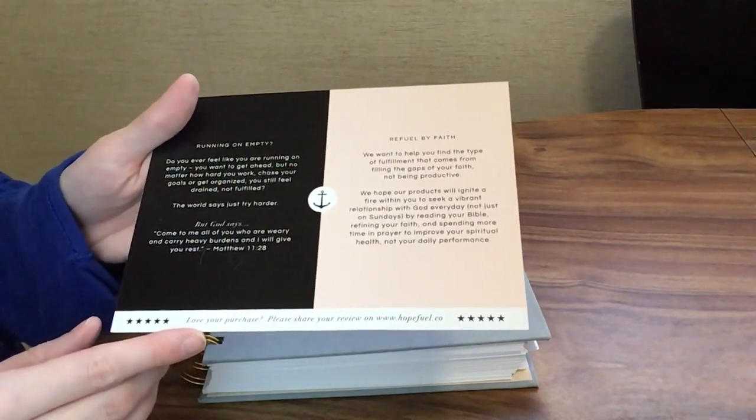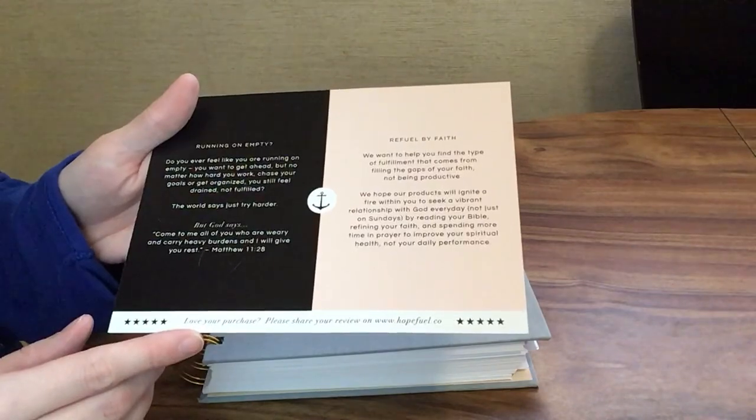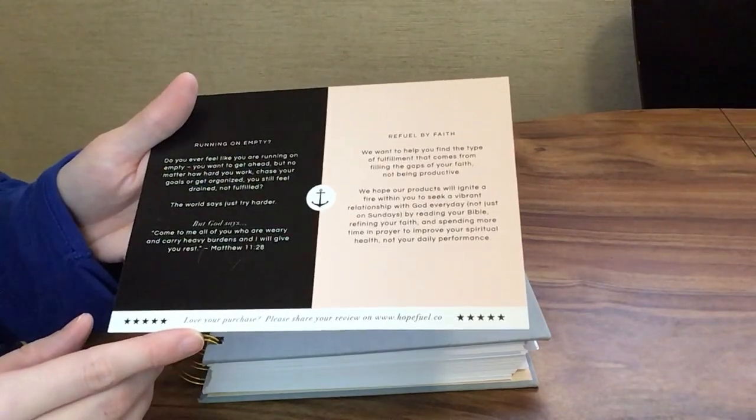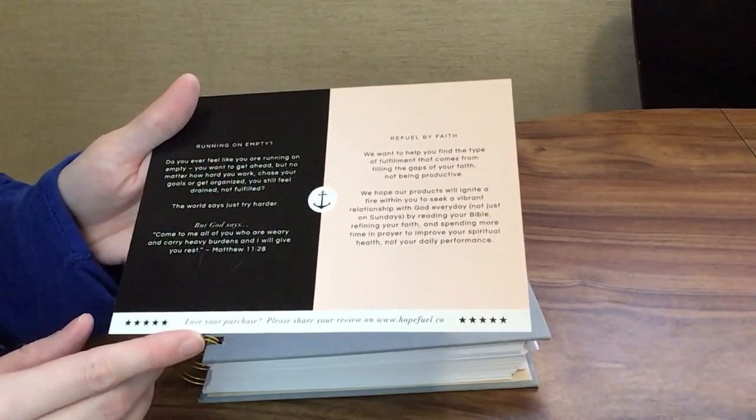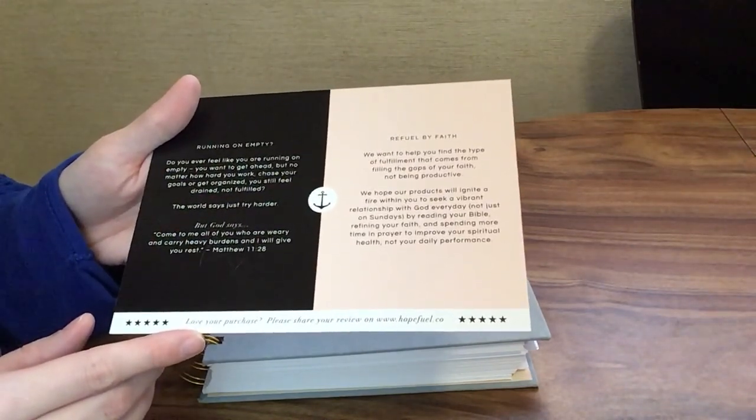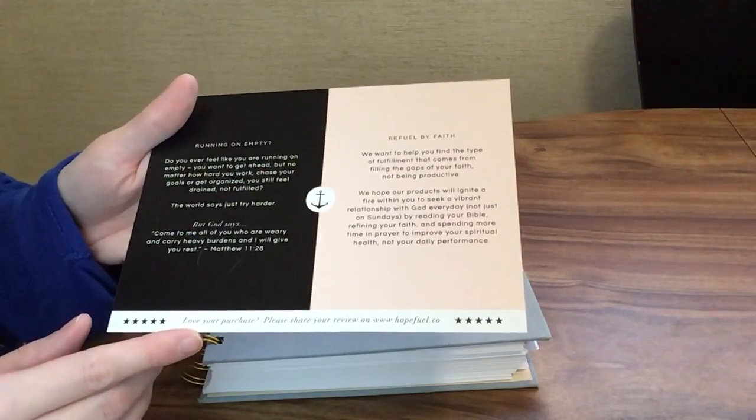The world says just try harder, but God says come to me, all of you who are weary and carry heavy burdens, and I will give you rest. That is Matthew 11:28.